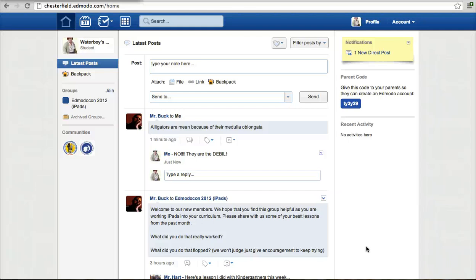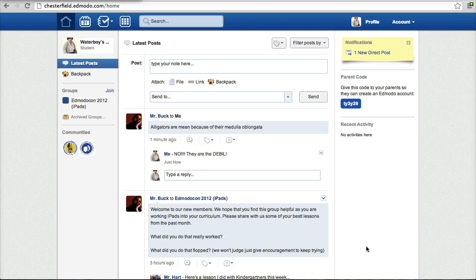Okay, today we're going to be talking about Edmodo and parent codes in Edmodo and how does a parent sign up and what can a parent see.